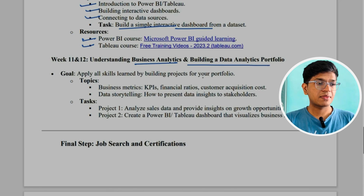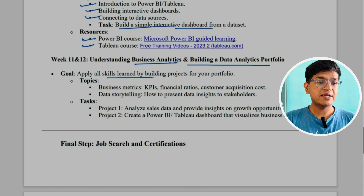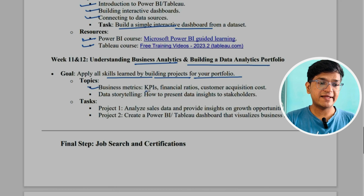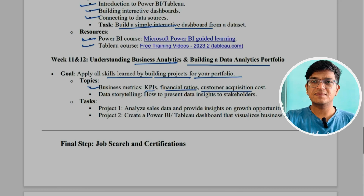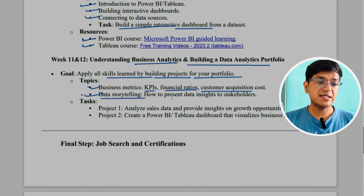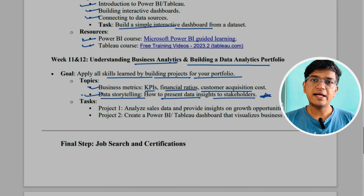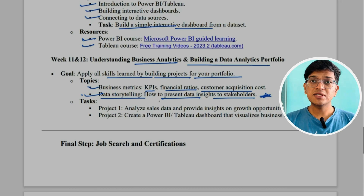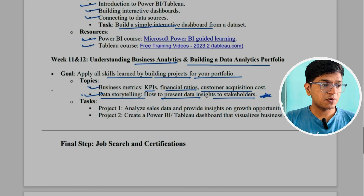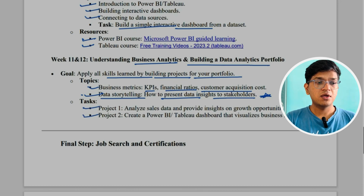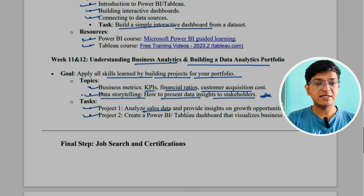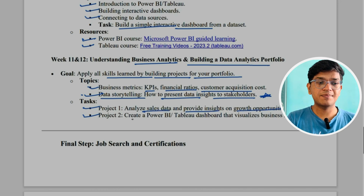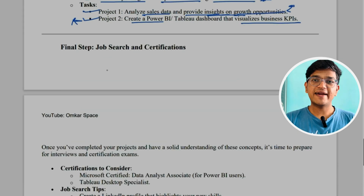In weeks eleven and twelve, we'll focus on business analytics and building a data analytics portfolio. The goal is to apply all the skills learned so far to build projects. Topics include understanding business metrics like KPIs, financial ratios, and customer acquisition cost, as well as data storytelling — how to present data insights to stakeholders. This is one of the most important skills that many professionals lack. For projects, you can analyze sales data to find growth opportunities, or create a Power BI dashboard analyzing business KPIs.